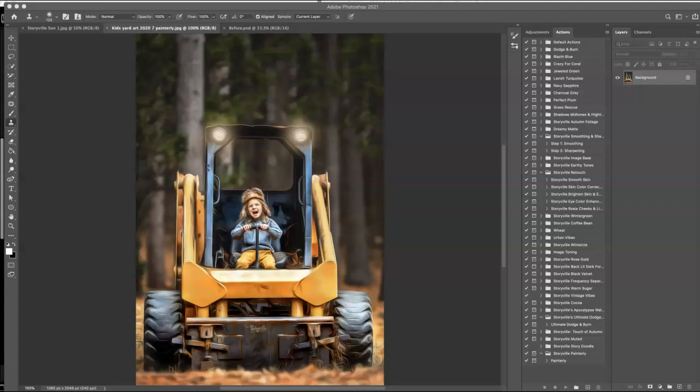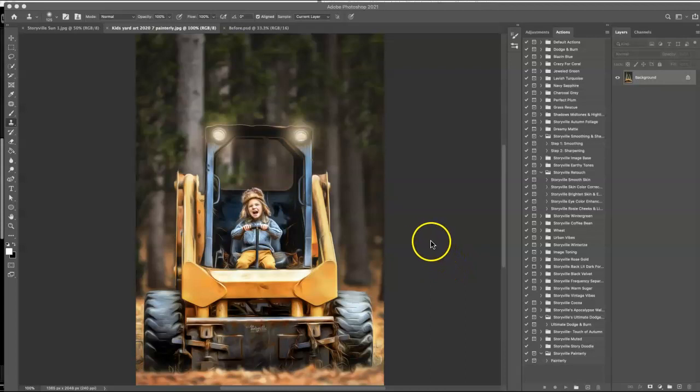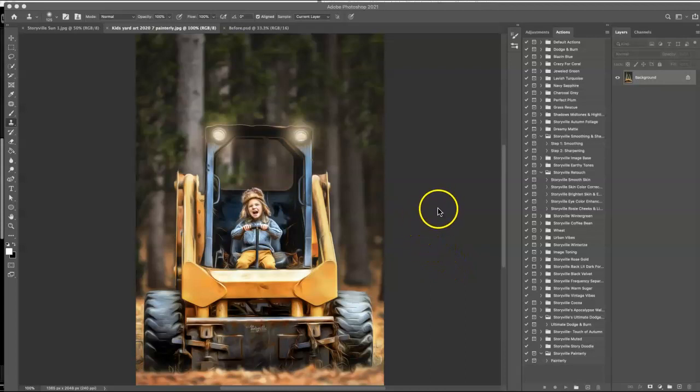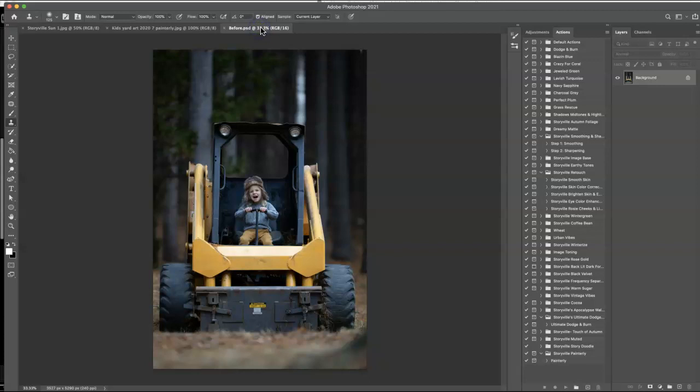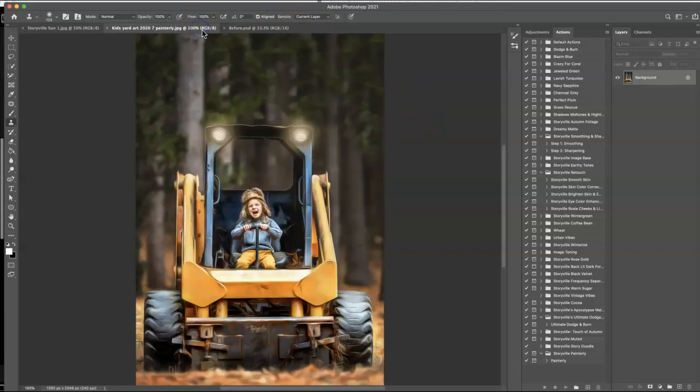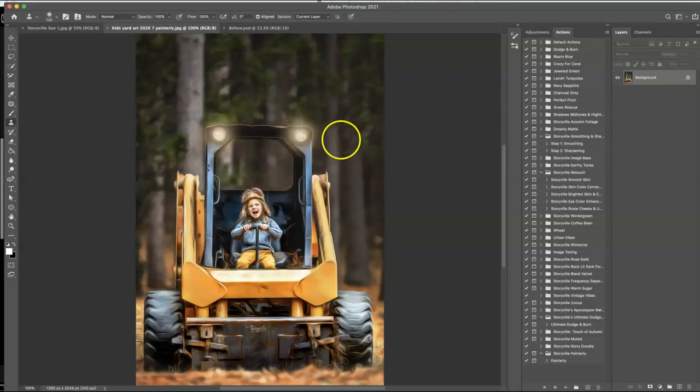Hi everyone, this is Heather Smith with Storyblood Photography and today I'm going to show you this edit of my son on one of my dad's tractors. He is totally loving life here in his happy place. So this is the final image and this is the before. So where we're going to get started and the final product.